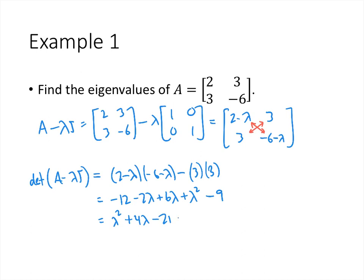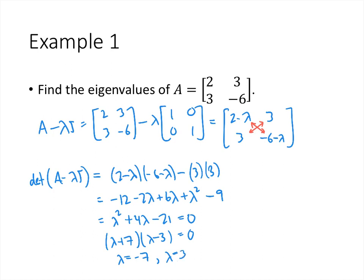When we set that equal to zero, we have a quadratic that we can factor: (lambda plus 7)(lambda minus 3). That gives us two solutions: lambda equals negative 7 and lambda equals 3. So those are the eigenvalues of this matrix.